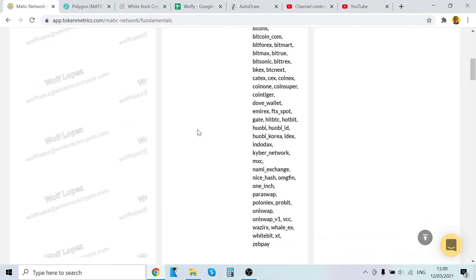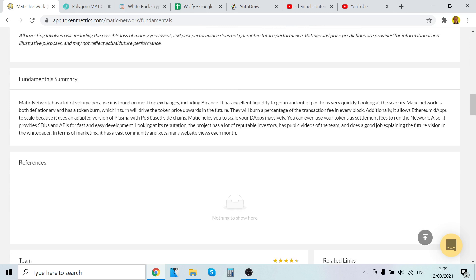Fundamental score 83%, very good, this is what I love to see. MATIC network has a lot of volume because it is found on most top exchanges, including Binance. Liquidity is, if it's on many exchanges, there's going to be so many more buyers, so the price will increase. Looking at the scarcity metric, MATIC network is both deflationary and has token burn, which will drive the token price upward in the future. They will burn a percentage of the transaction fee in every block. Additionally, it allows Ethereum dApps to scale because it uses an adapted version of Plasma POS based sidechains.